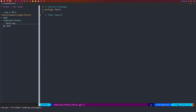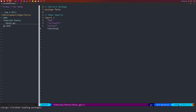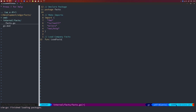I'll add imports: the fmt package for printing, the io package for handling data with ioutil, the errors package to create errors, and net/http. Then I define the function LoadCompanyFacts — which we'll call LoadFacts. It takes a CIK number, a name, an organization, and an email as input, and returns a slice of bytes and a possible error.